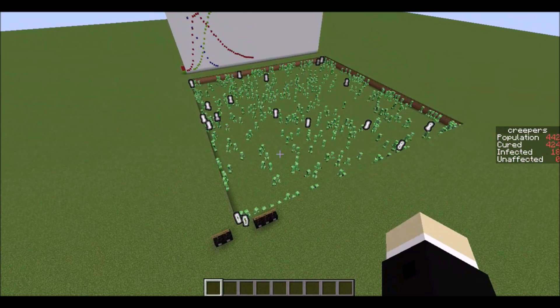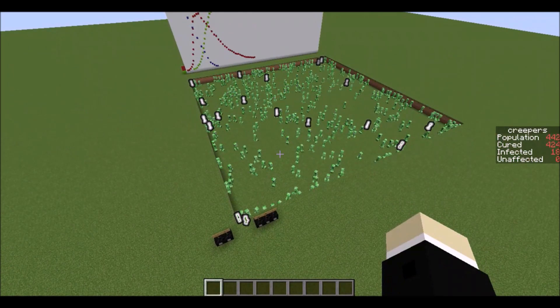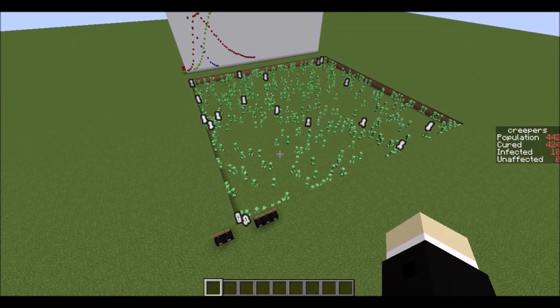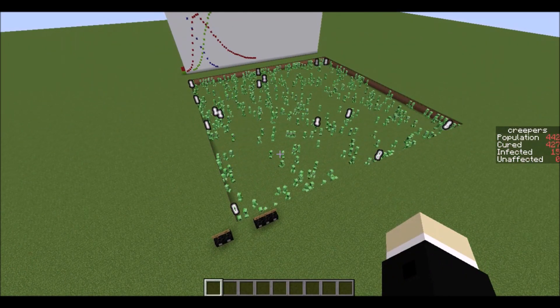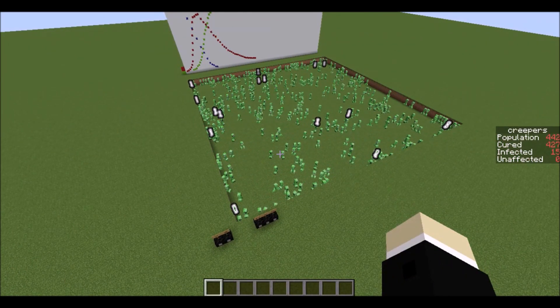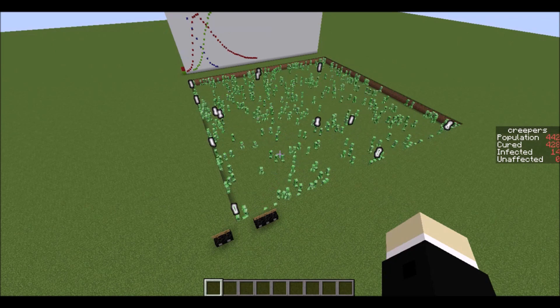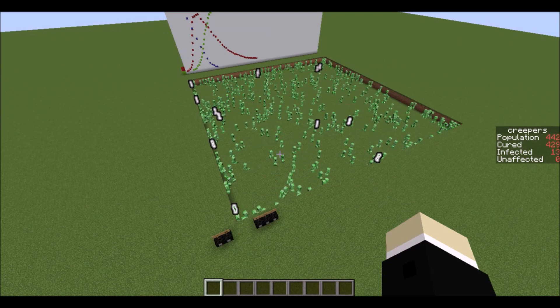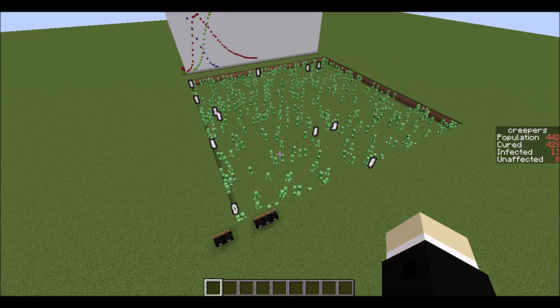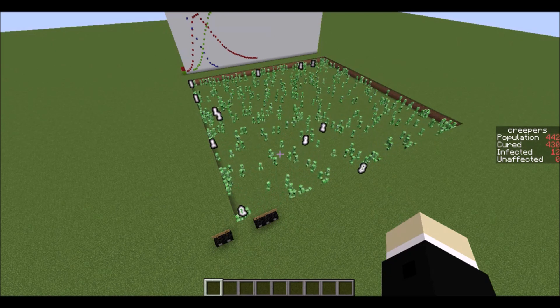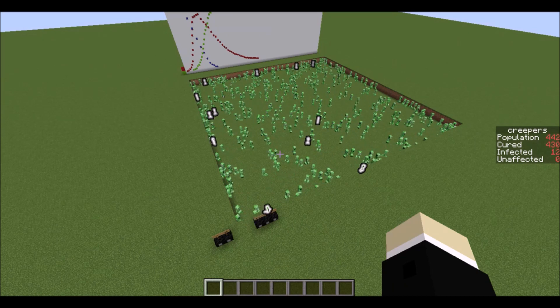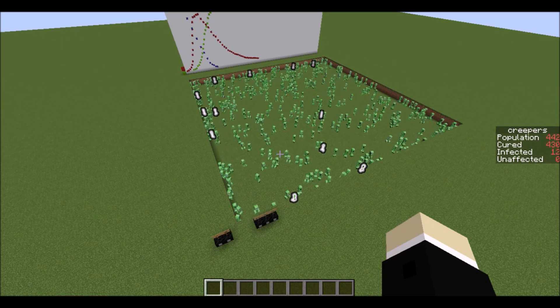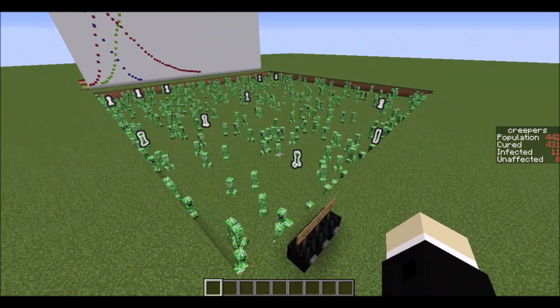It's only been a couple of minutes and this simulation is already almost over. It says that there's still zero creepers unaffected. The ones that have been cured can't get the virus again so really all we're waiting for here is for the remaining ones to either die or be cured.